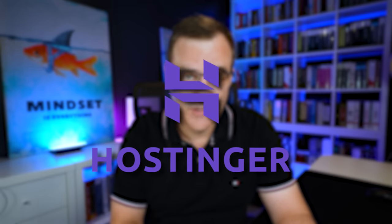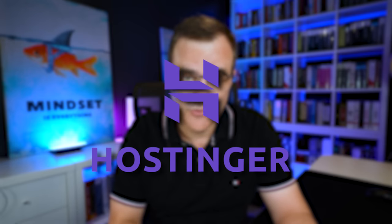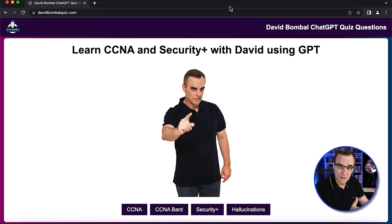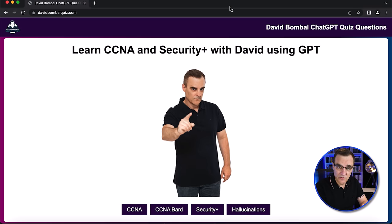Before continuing, I want to thank Hostinger for sponsoring this video. This website is running on Hostinger — very simple to create websites such as this and many others using Hostinger's platform.